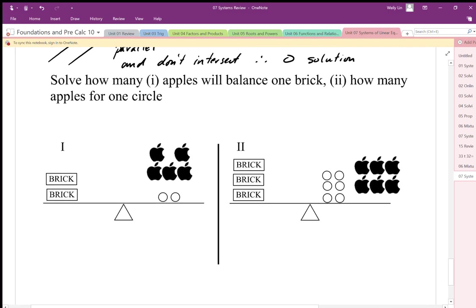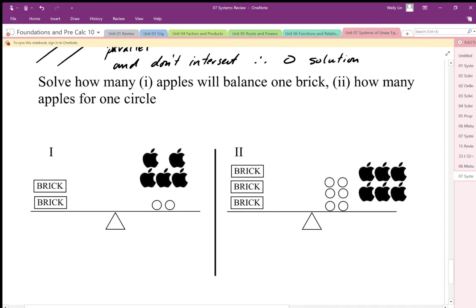Looking at this last balance, we have apples, bricks, and circles. What we're trying to do is figure out how many apples will balance one brick, and how many apples will balance one circle. What we could do is solve for bricks in terms of apples and circles in terms of apples — so we want to get rid of some bricks or circles.